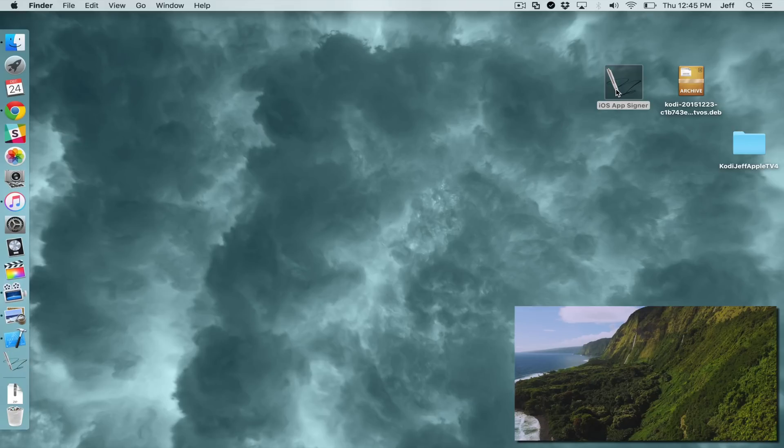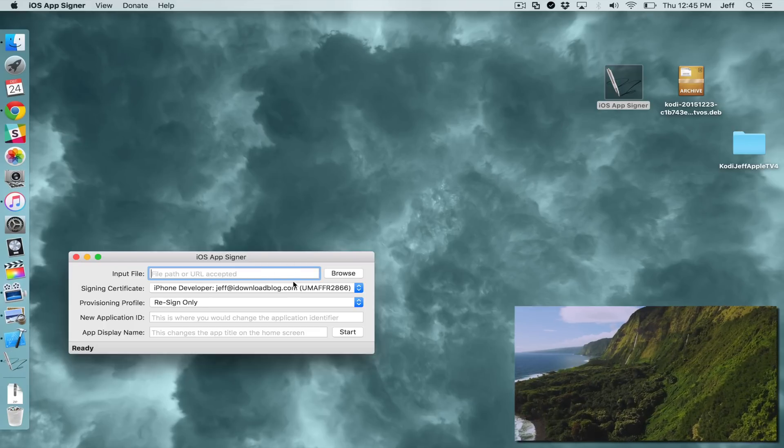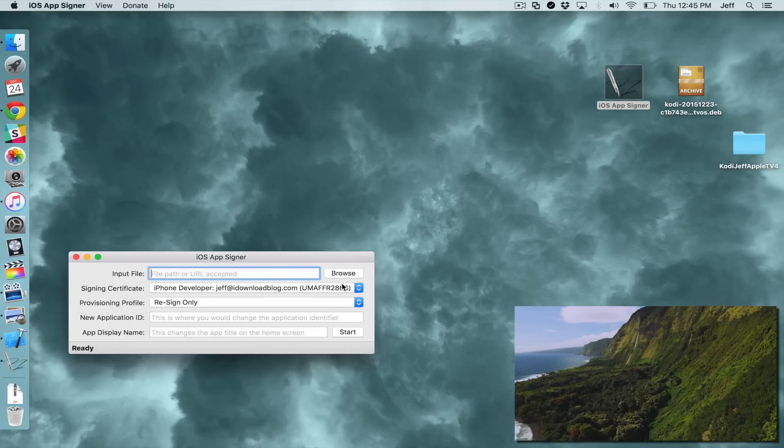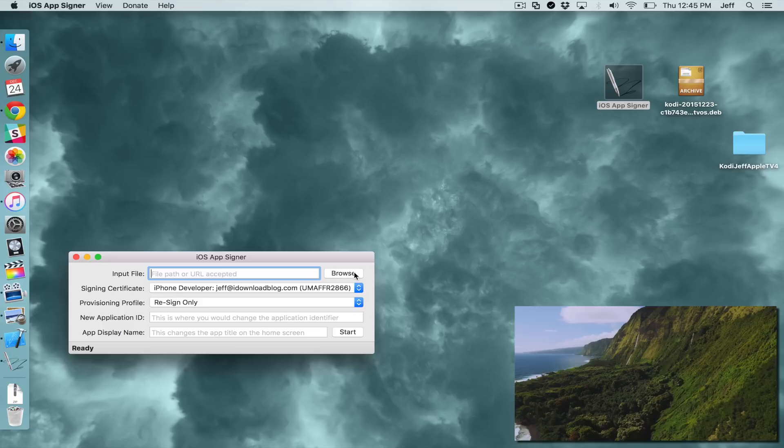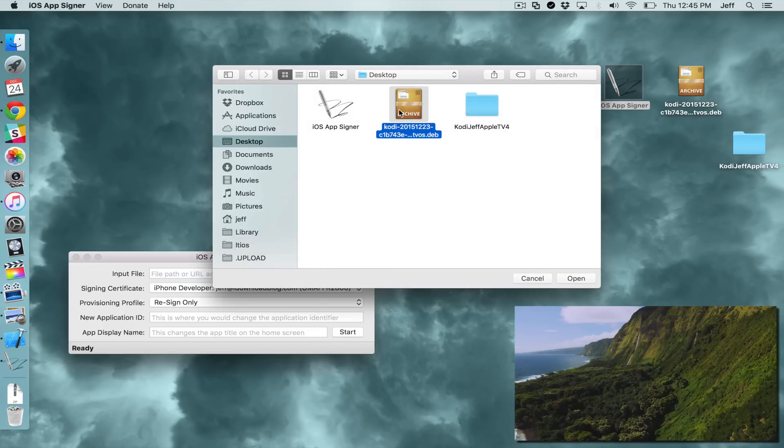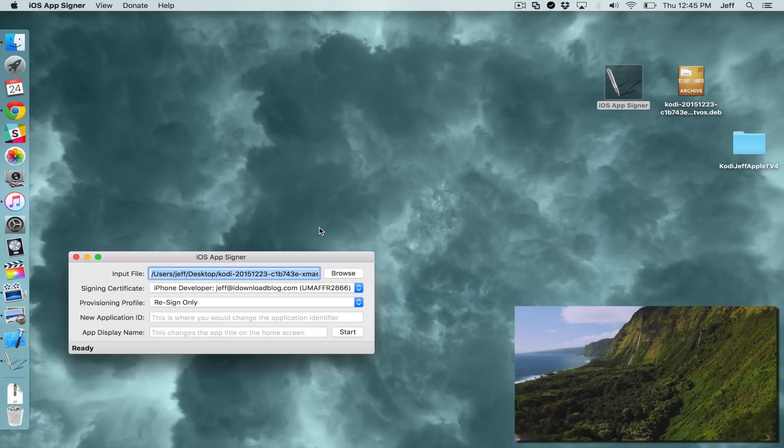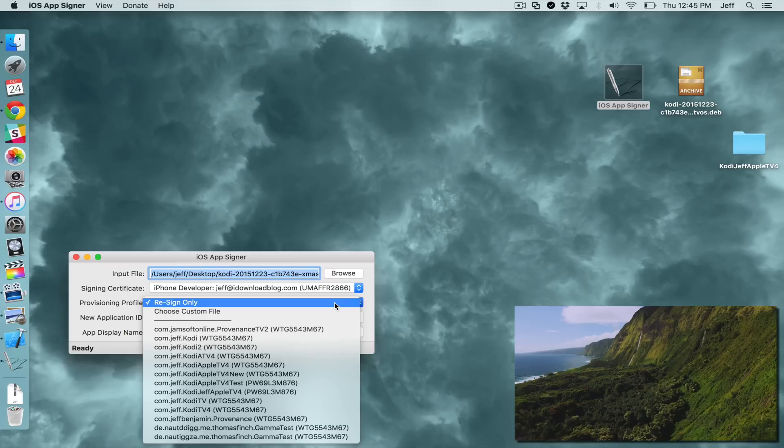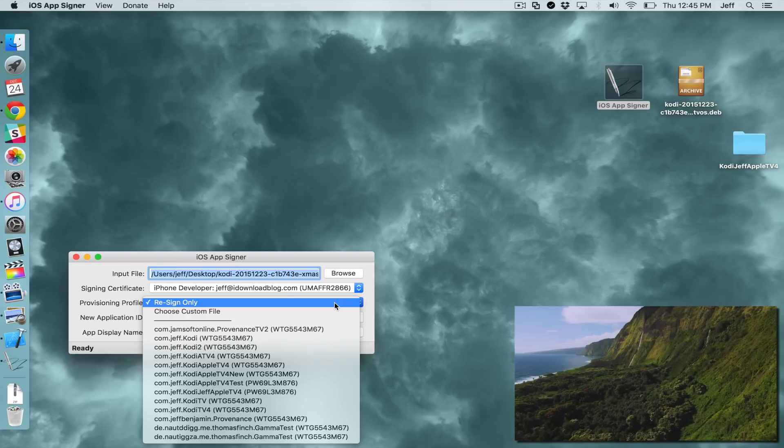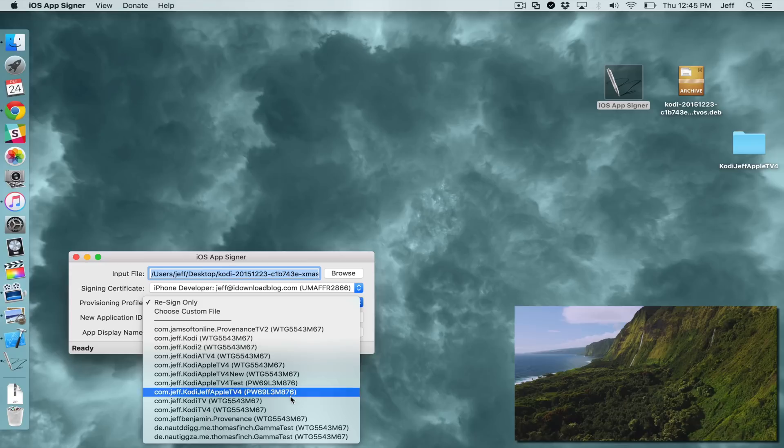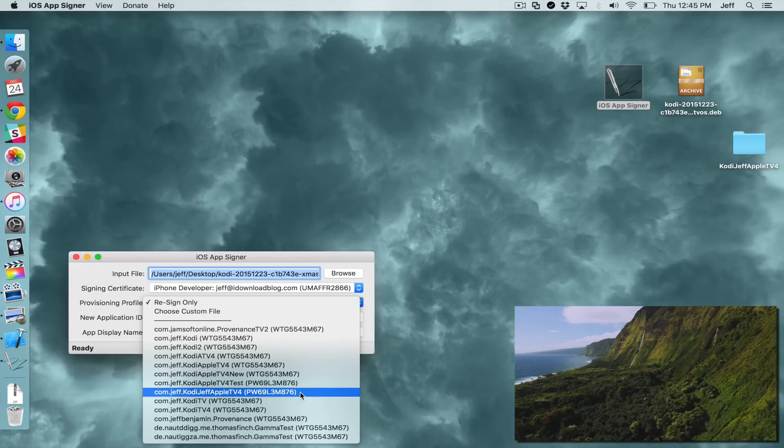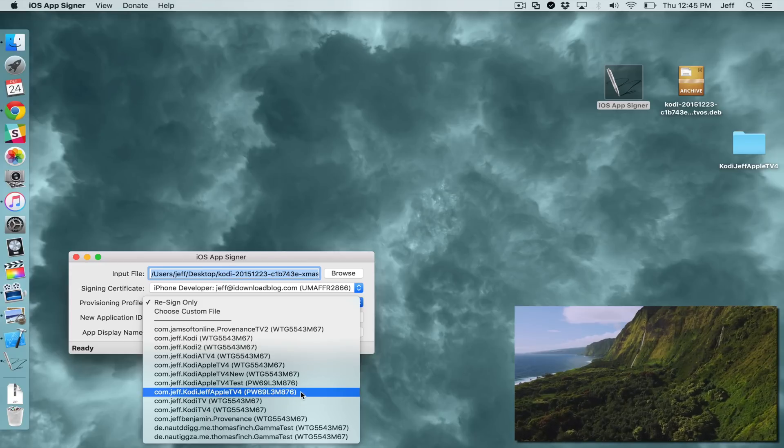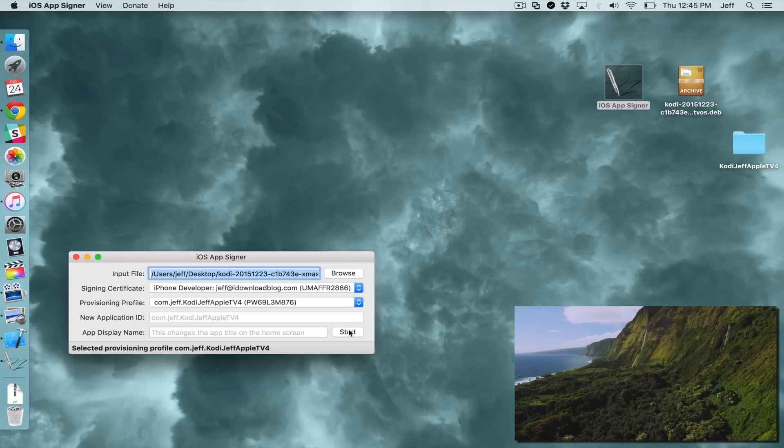So let's open up iOS AppSigner. And the first thing you want to do is make sure the signing certificate is set to your developer account. Then click Browse and select the Kodi Nightly file. Then for Provisioning Profile, you want to select the name of the project that we created in Xcode earlier. So I'm going to select this one right here, Jeff Apple TV 4. And then click Start.